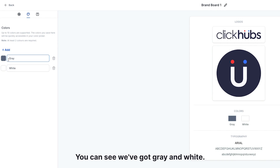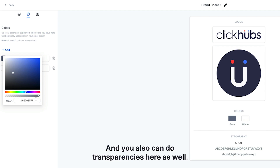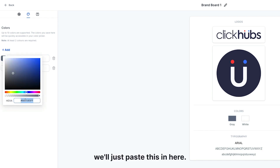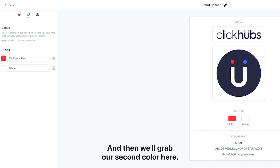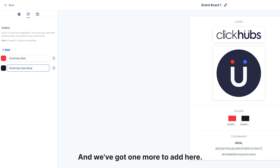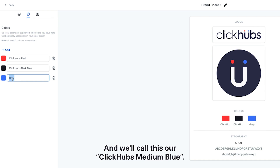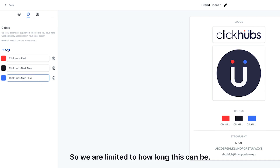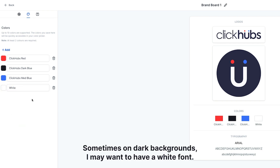Next we're going to click on the Colors tab and add our colors. I want to replace the default gray and white — you click on the box and it pulls up a color picker for your hex code. Make sure you have the hashtag in front of it, and you can also do transparencies. My first color is Click Hubs Red, the second is Click Hubs Dark Blue, and then I'll click Add to open another box and paste in Click Hubs Medium Blue. I'm also adding white in case I want a white font on dark backgrounds.